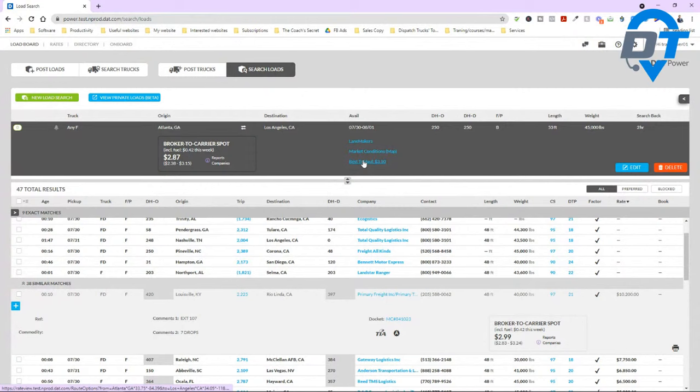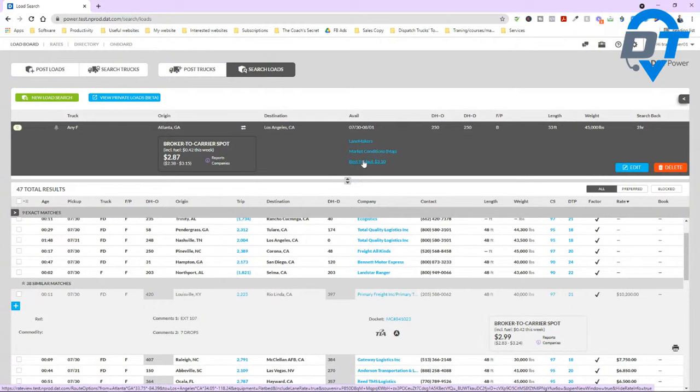We talked about the try haul feature — I do have a video specifically about that. This is very, very important. If you're not using try haul, you're losing a lot of money on the table. There are a lot of tricks and tactics going into using this load board.